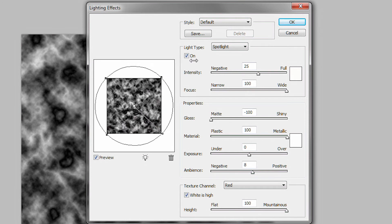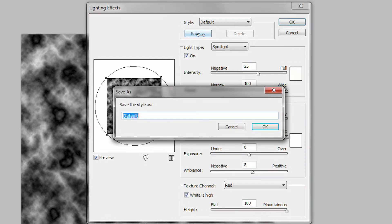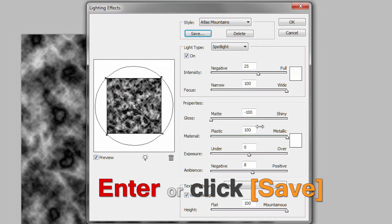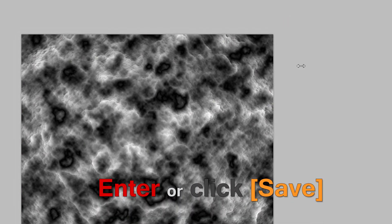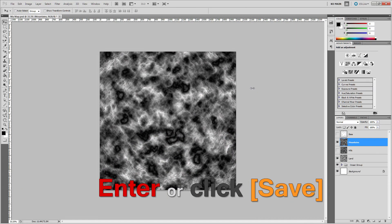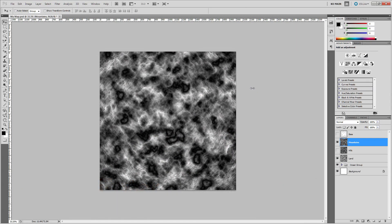Now click save, type in Atlas Mountains, and hit enter or click OK to save the style. Then click OK to apply the filter and return to the Photoshop document.